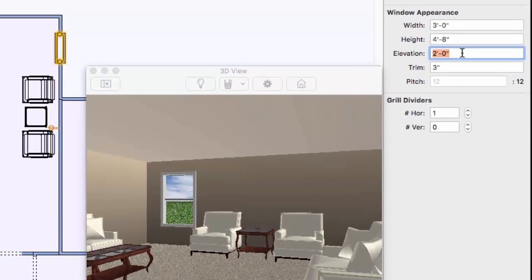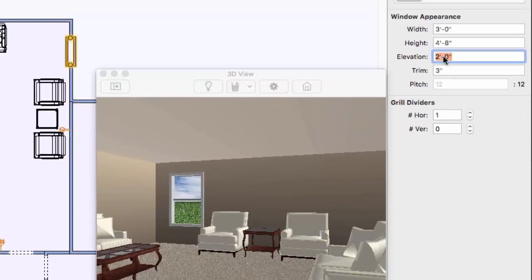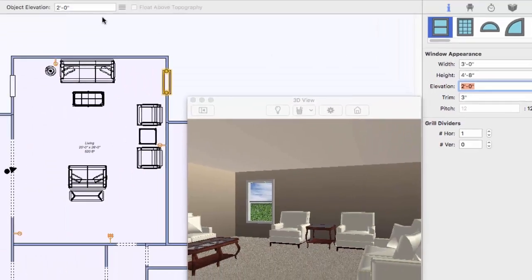You can adjust the elevation on the properties pane. You can see that this value is the same as the one in the object elevation bar at the top of the design window.